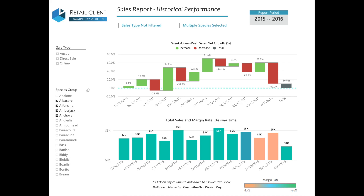The next report analyses the sales performance over the last six months. At the top, it features a waterfall chart that shows how week-on-week net growth has performed over the last six months for each week, as well as how the last six months compares to the starting point.